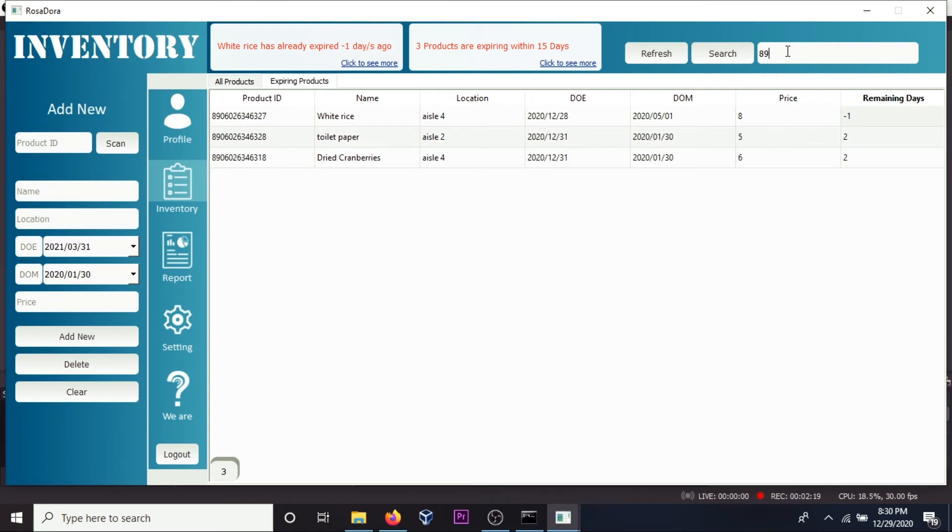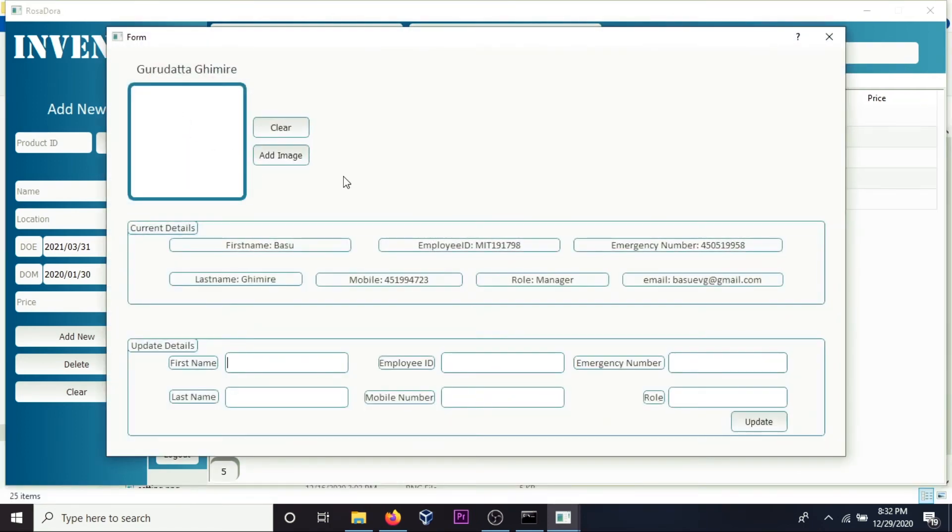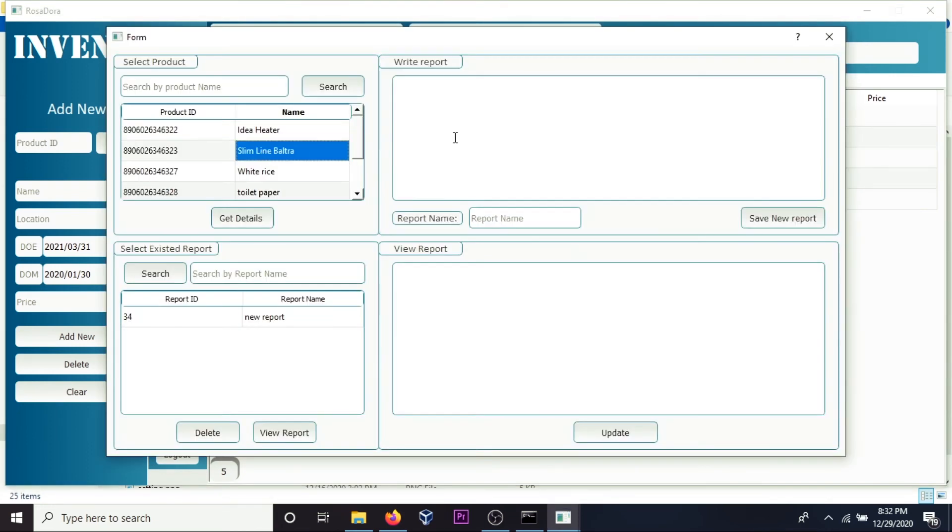Let me search with another product ID. You want profile? You can add an image, see your details, update your details. Report, write on report, view and report updated.